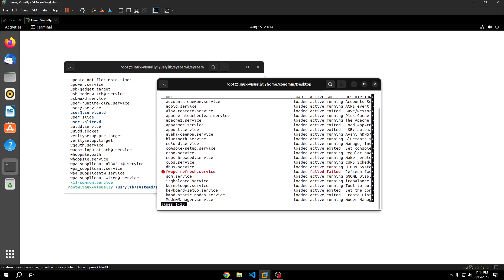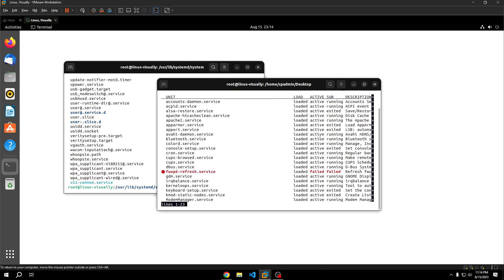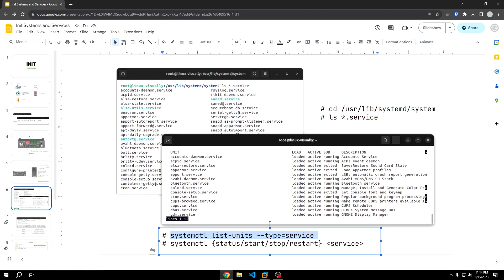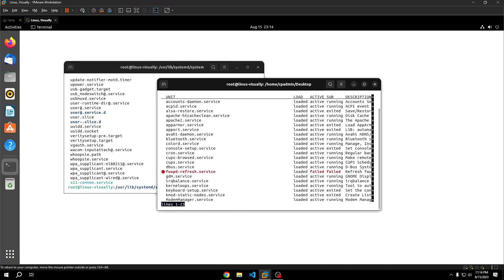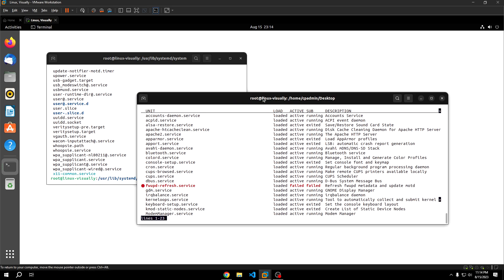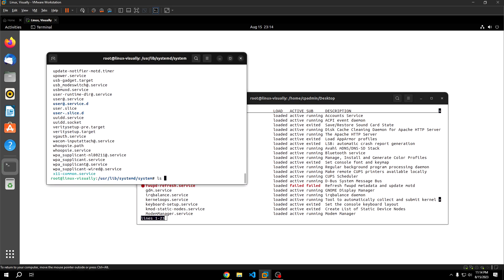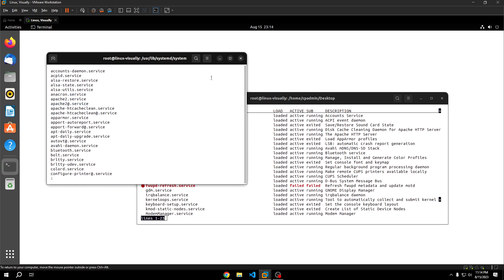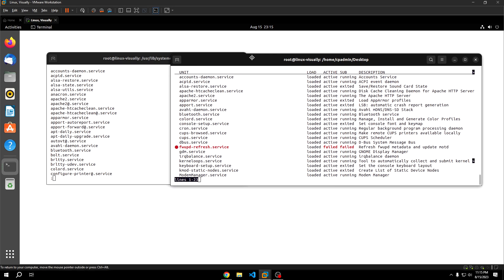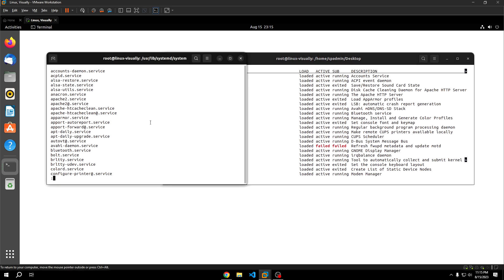We're actually going to be running the systemctl list-units --type=service command. Running the ls command in the /usr/lib/systemd/system directory should show you all loaded systemd units on your system. To check the current status of these units, we could go back to the output using systemctl list-units --type=service. This will display whether a service is loaded, meaning the systemd init system understands that the service has been configured and is ready to be run. If you ls *.service and pipe this into a pager, you'll actually see one for one, every single service in this directory is also in that list units command and all of them are loaded.